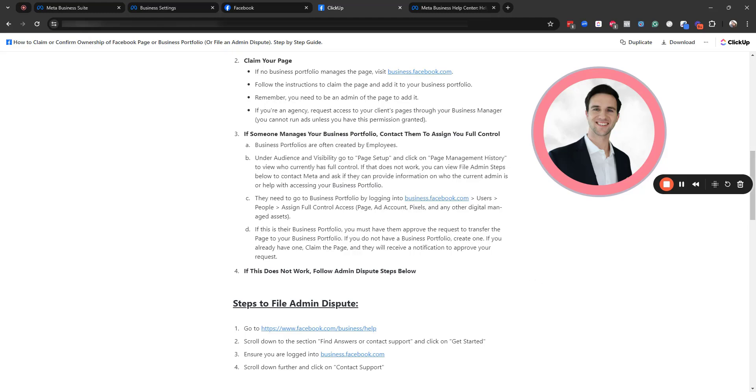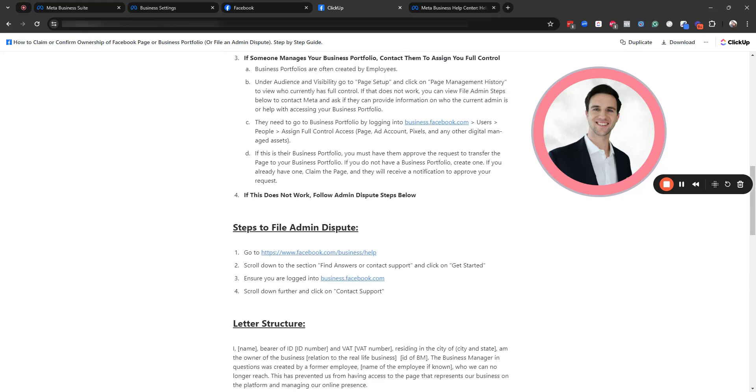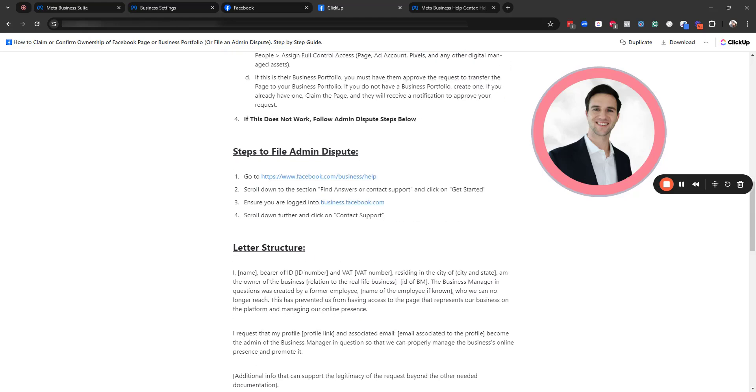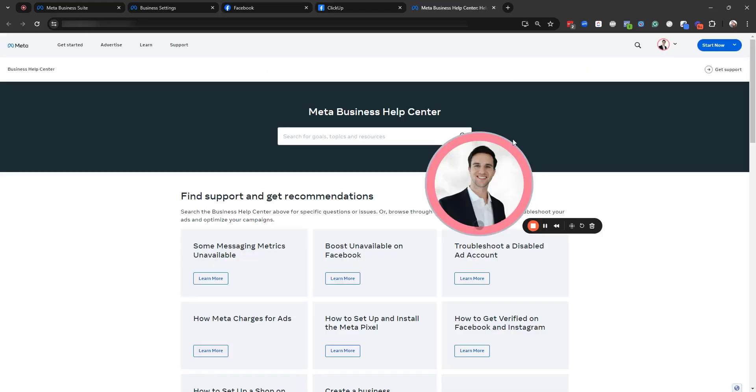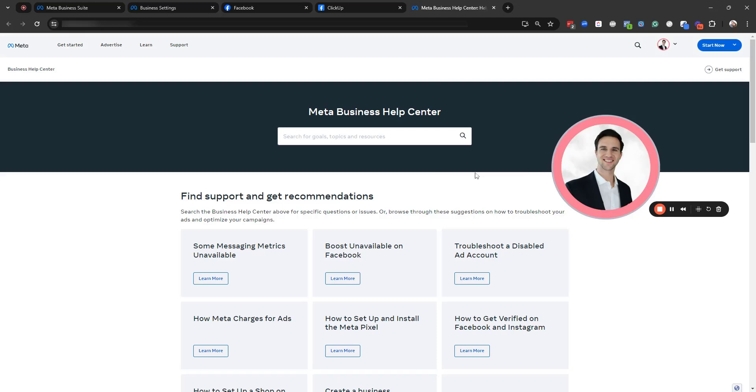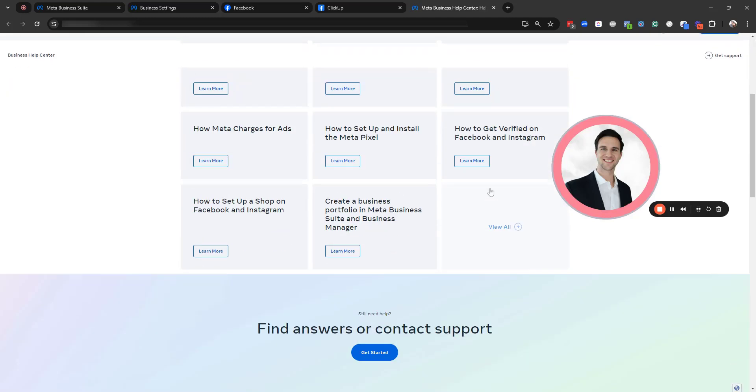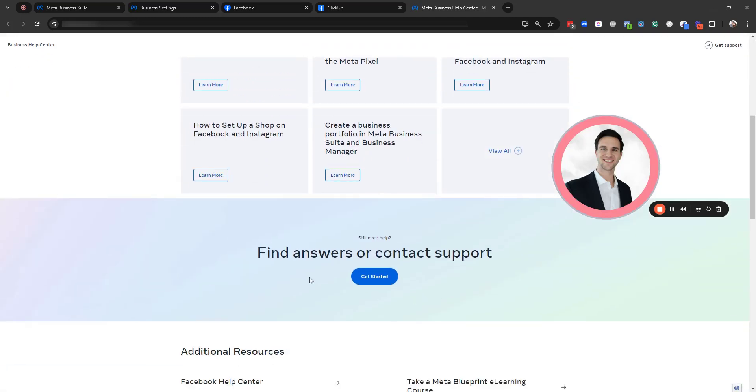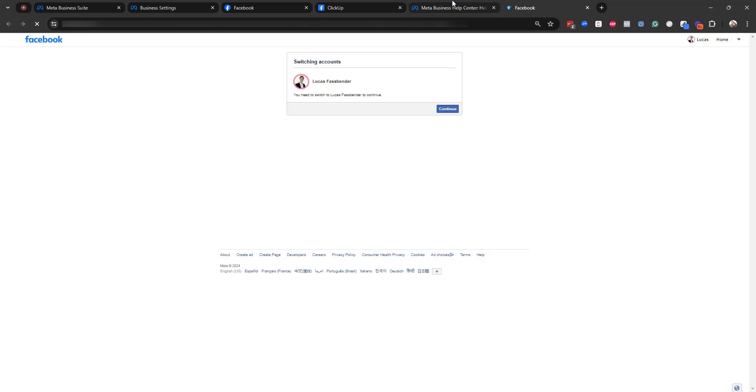If that does not work, then I have in this resource here the steps to file an admin dispute. So you're going to follow this link right here and head over to Facebook, the business help center.